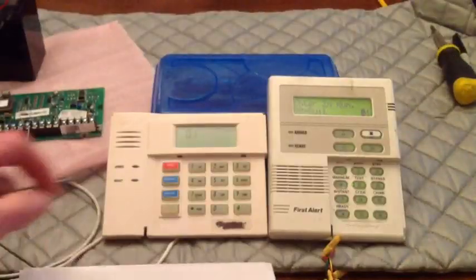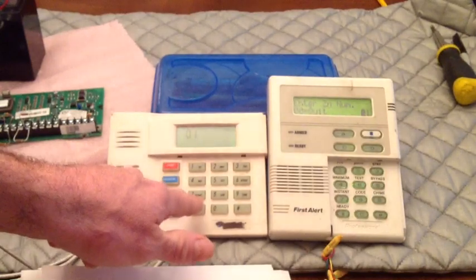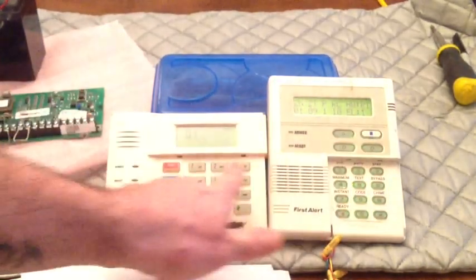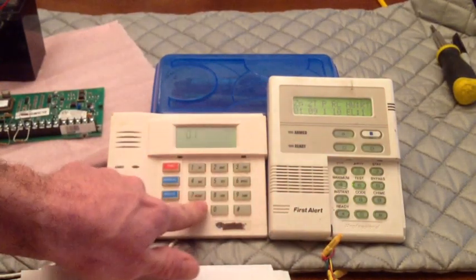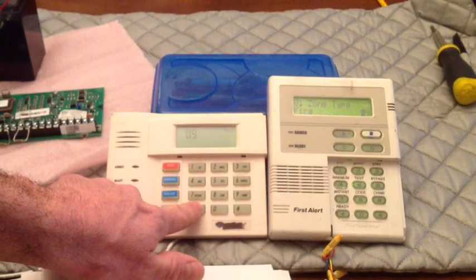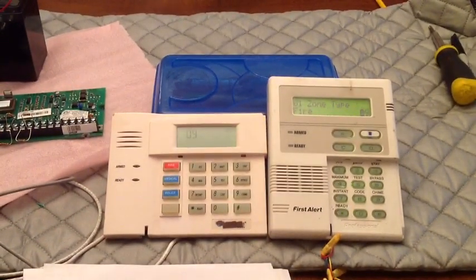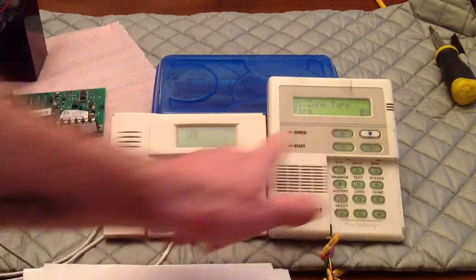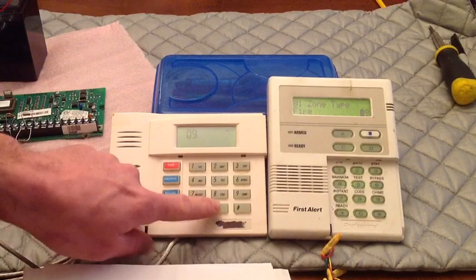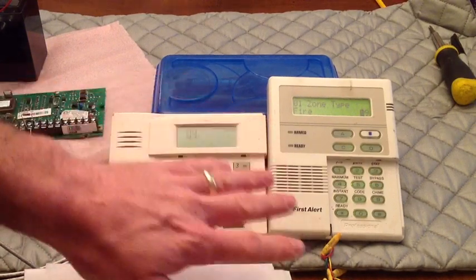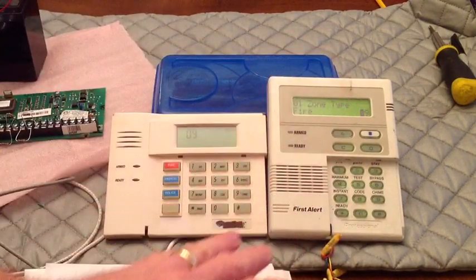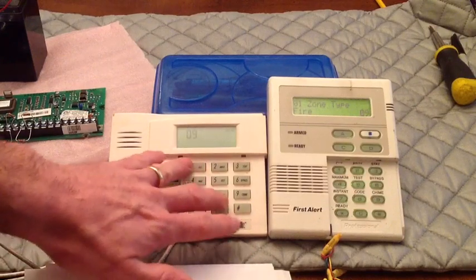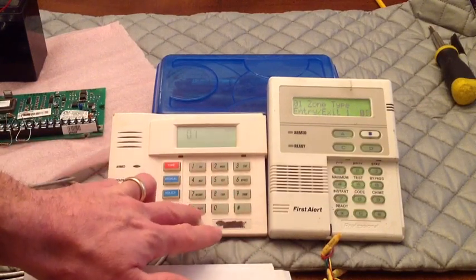So let's get started. Zone 1 shows what zone number. This is a summary screen. It's just going to still say 01. Zone type. That says, you know, right now it's 09, which is fire. That's what default on zone 1 is. We're going to, you can change it, leave it. Whatever zone you put on zone 1, you'd want to put the corresponding type to. We'll go ahead and just put it as a 01 entry exit.